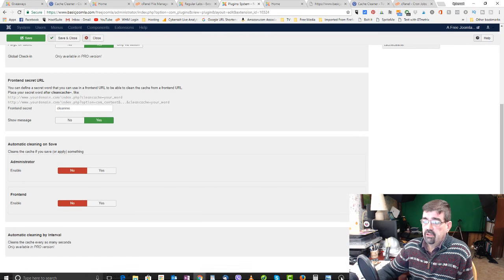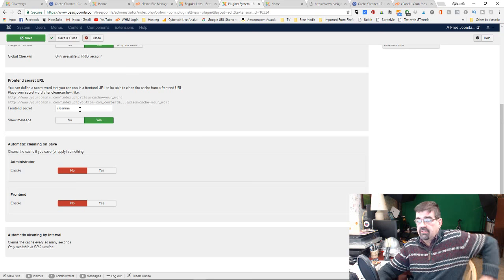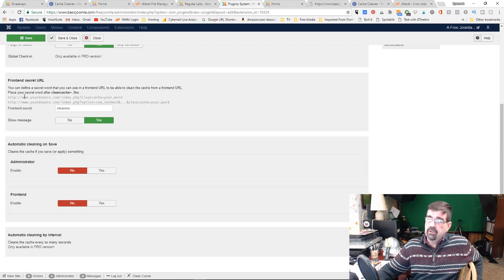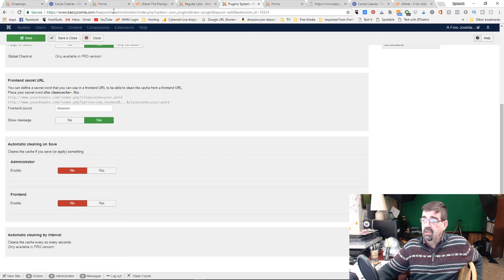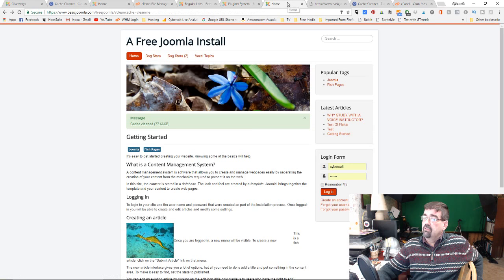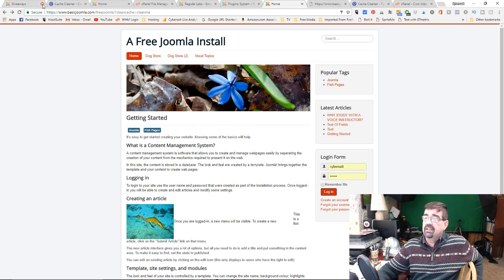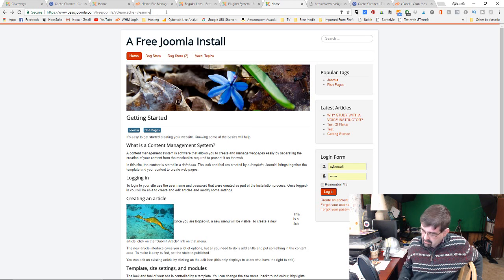I'm going to show you three ways to empty the cache without logging into the admin area. The first method is creating a front-end secret URL. In the first tab of the plugin, you put in a front-end secret word - I've put in 'clean me'. Now when I go to my domain, forward slash index.php, question mark clean_cache equals clean_me, it will dump the cache.